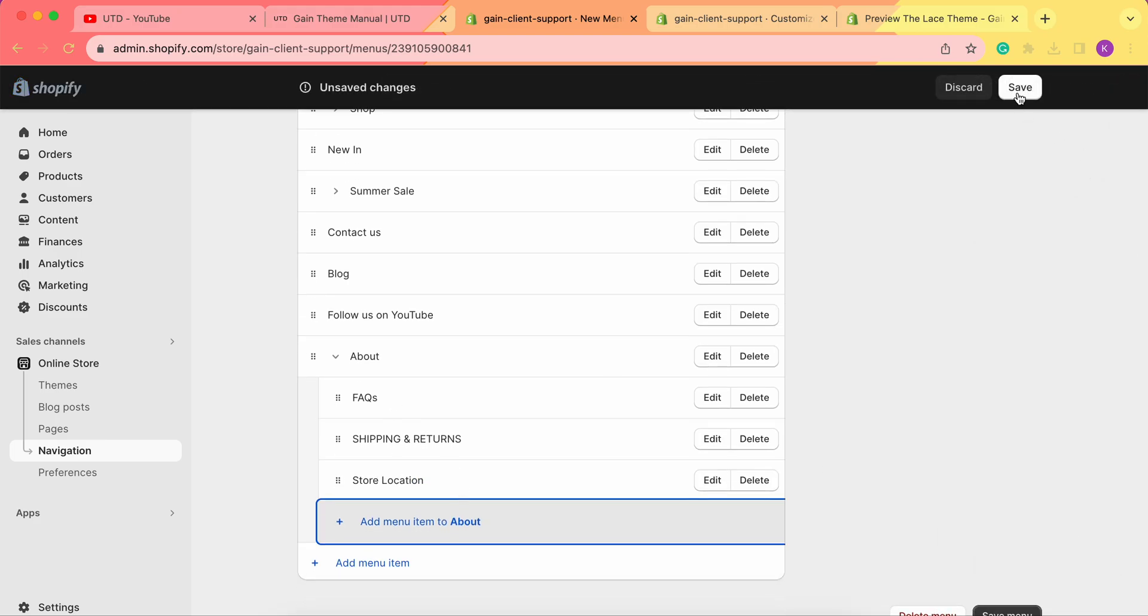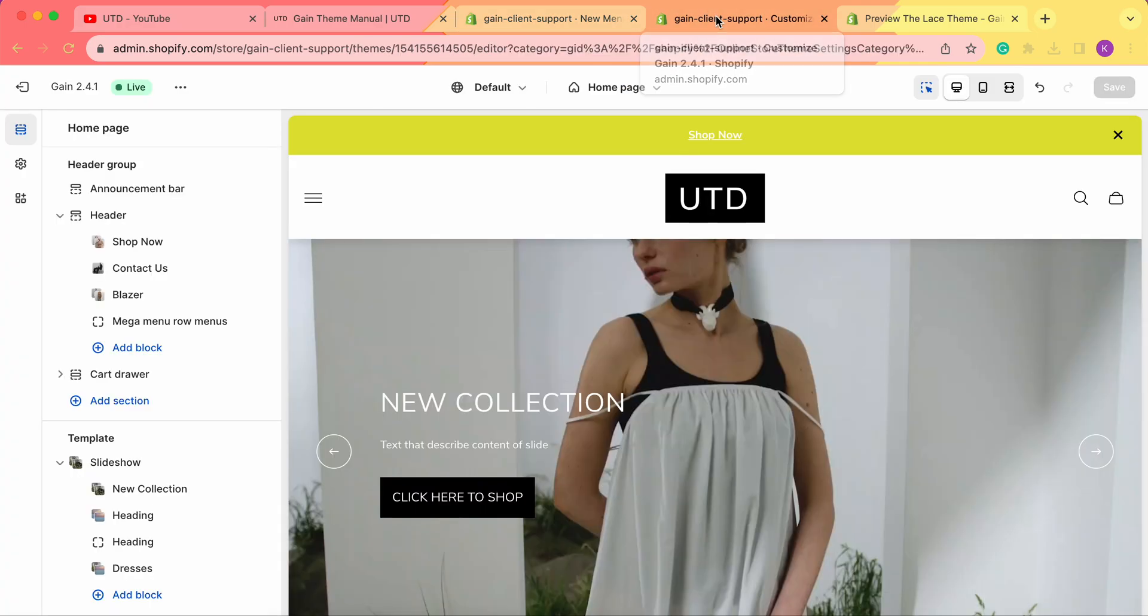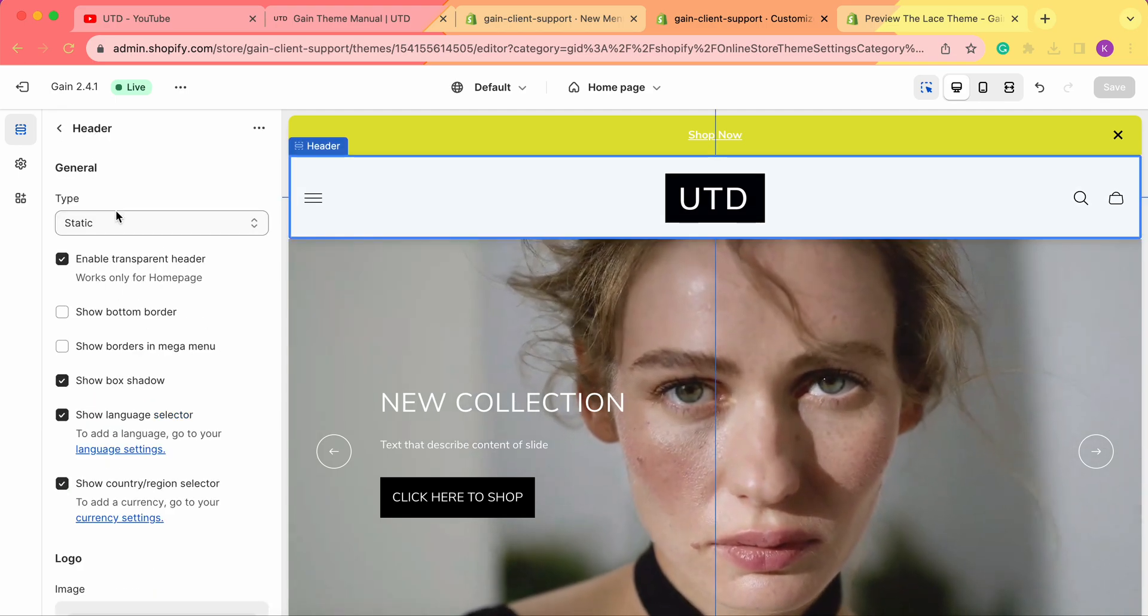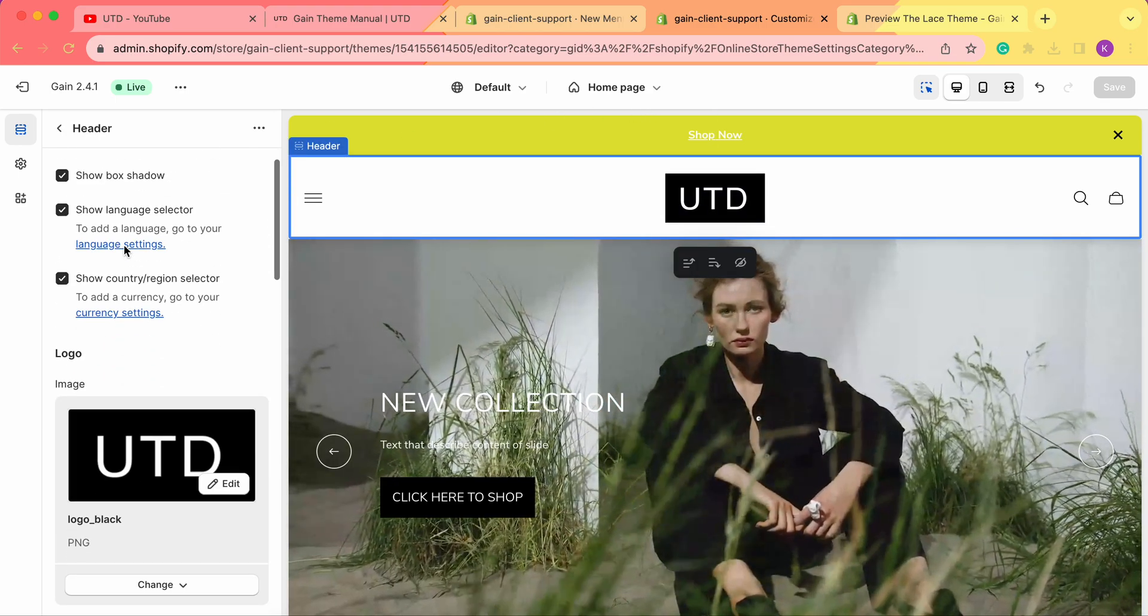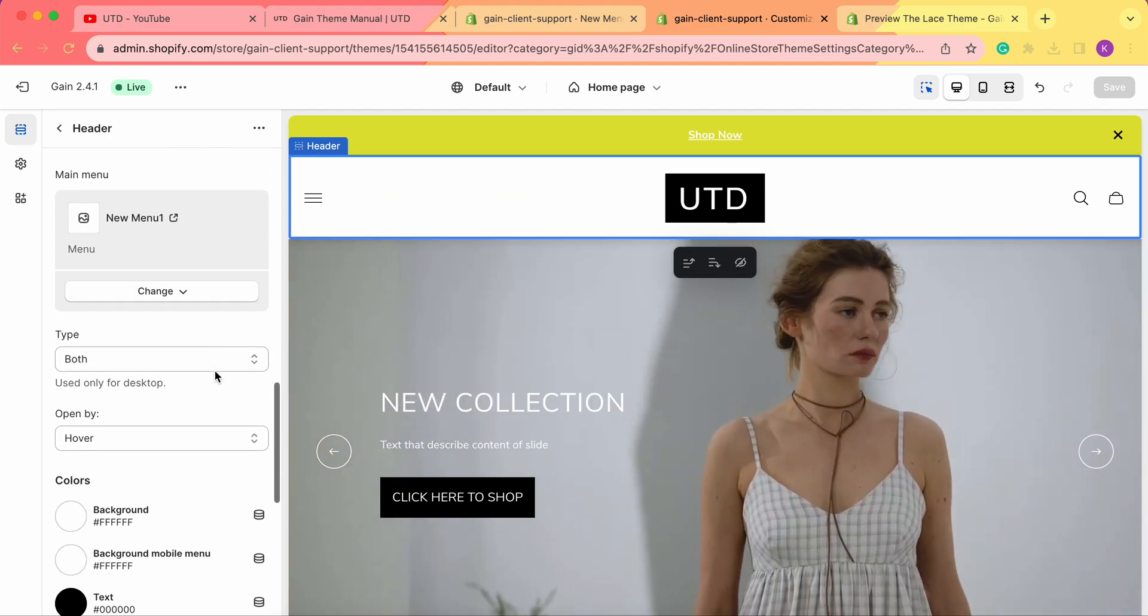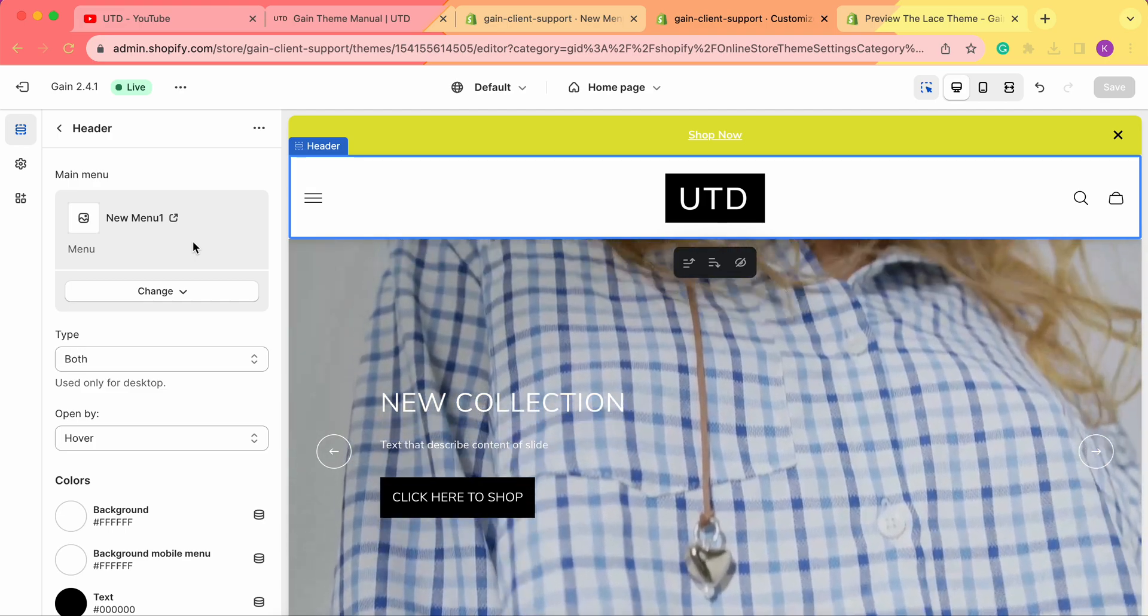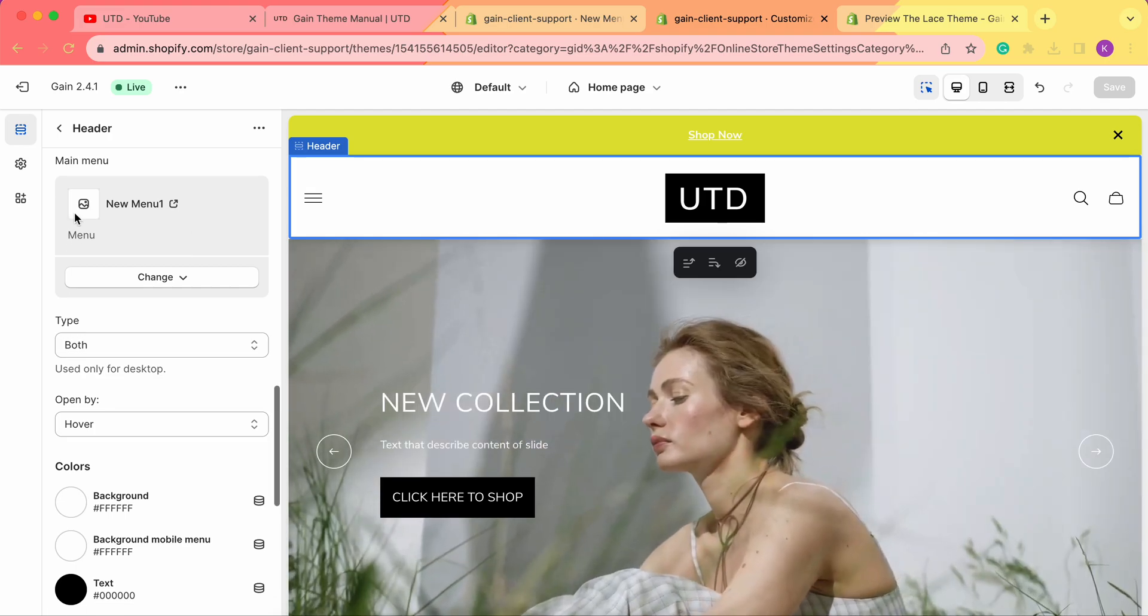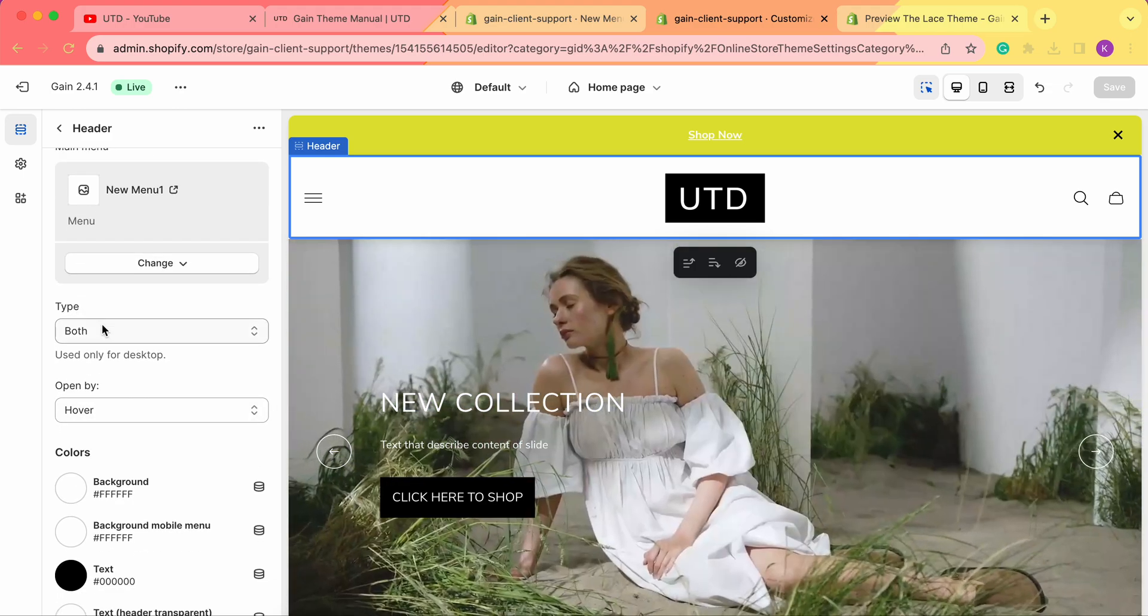There are two ways to have the dropdown menu. For this, we go to our theme customizer and to the header section. We'll also link a video on how to set up the header section in the description box. In this menu section, we have the Type option.